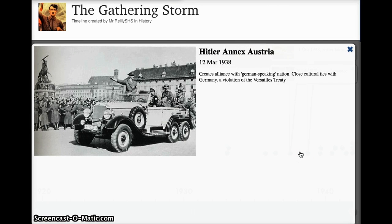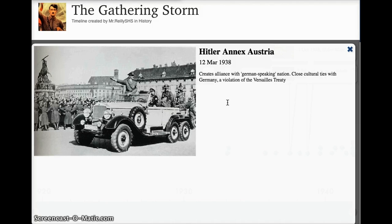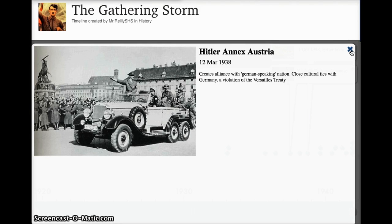Now let's get to the specific German aggressions that are really seen as the direct actions that lead to war. First, Hitler annexes Austria — he creates an alliance with this German-speaking nation. A lot of them see themselves as ethnically German or at least ethnically connected to Germany. This is a direct violation of the Versailles Treaty. Hitler himself is actually Austrian, not German. This is the first case in which England and France specifically are saying, okay, you can do this but nothing else — that line in the sand which Hitler continuously crosses. This is what we call appeasement, and in this case, appeasement did not work.